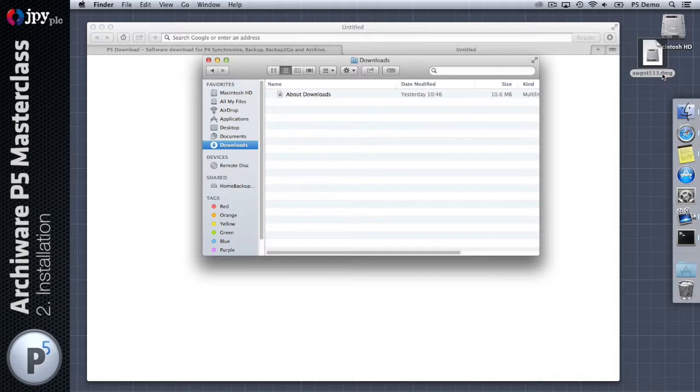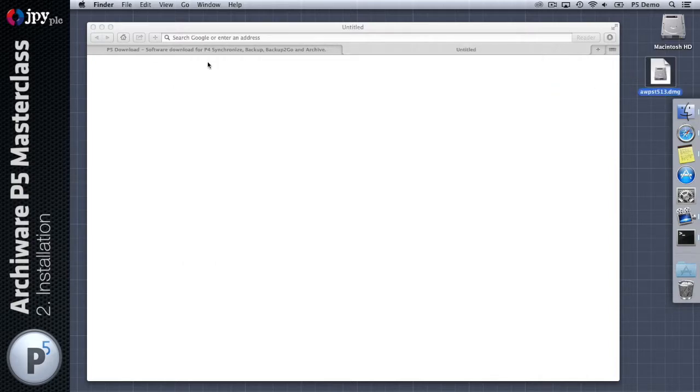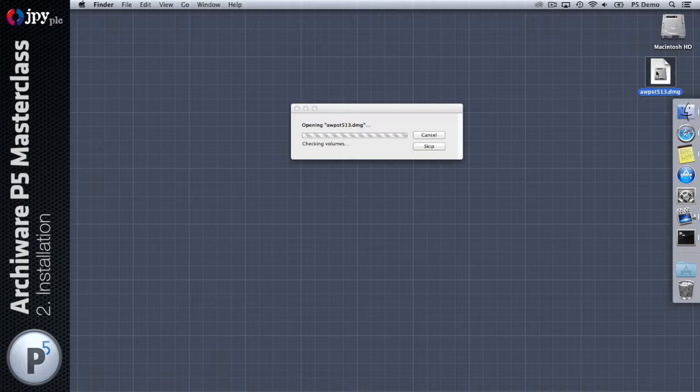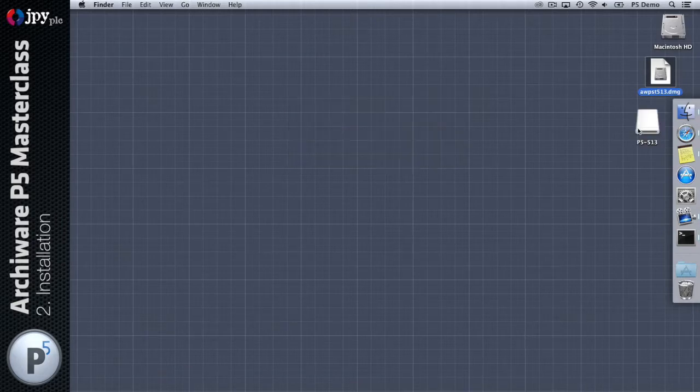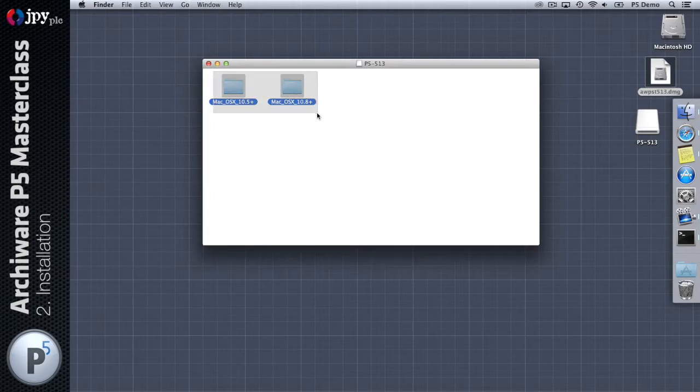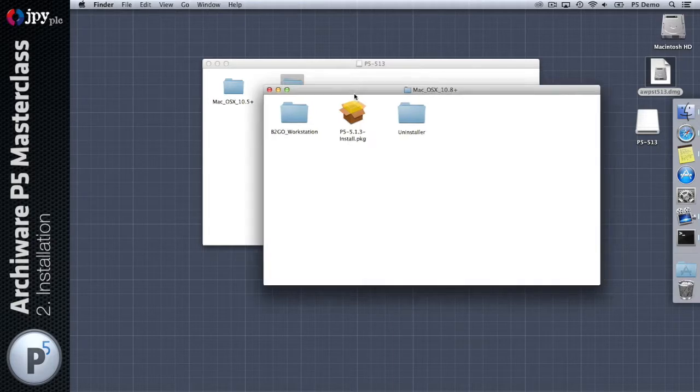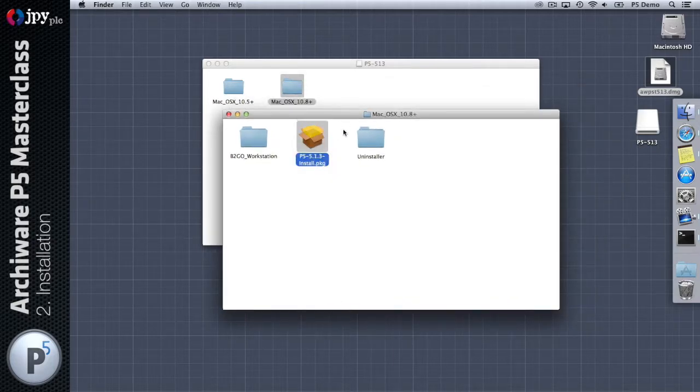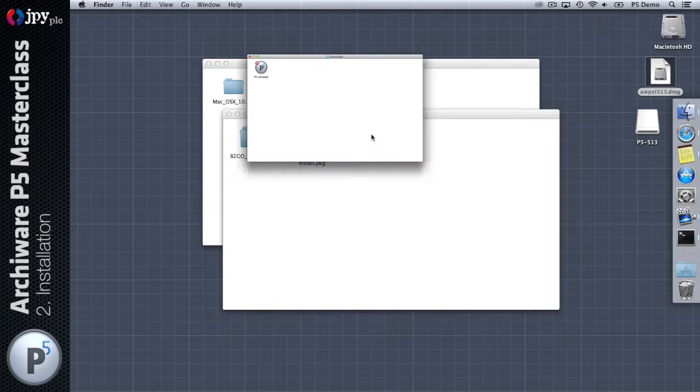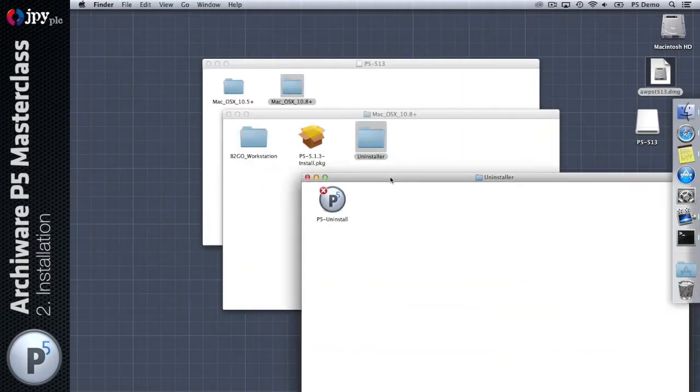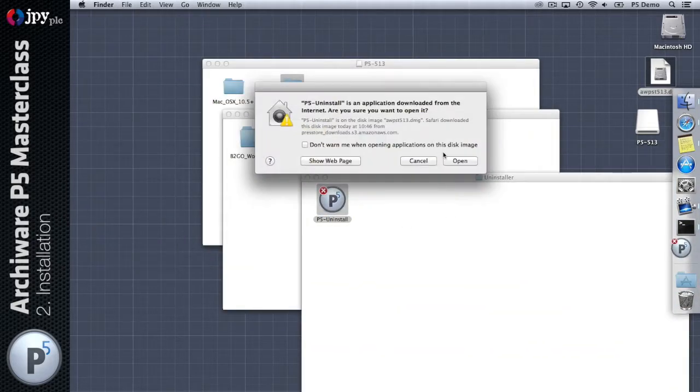Without further ado, let's download the Mac version. Okay great, so we've got a DMG file. Let me just go find that and I'm going to put that on the desktop. I'm going to close the browser, mount the image, and you'll see that there are different installers dependent upon which macOS you're running.